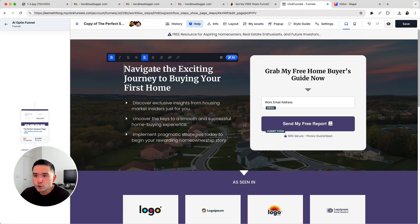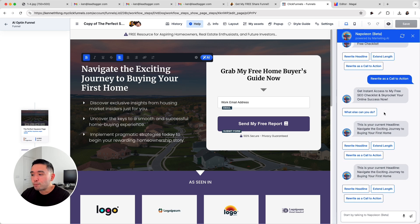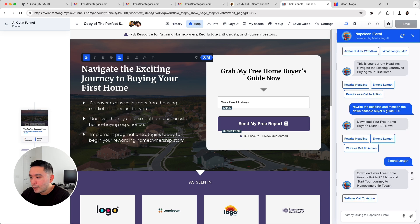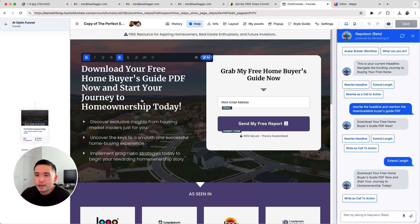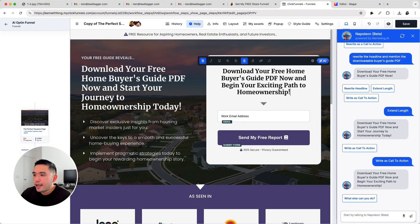Now what I also want to do is use AI to improve this main headline. It currently says 'Navigate the exciting journey to buying your first home,' but this doesn't mention anything about the downloadable PDF. So I'm going to click on AI and use ClickFunnels' Napoleon AI to improve this main headline. I'll say 'Rewrite the headline and mention the downloadable buyer's guide PDF' and extend the length. I think this result is really decent, so I'm going to send it to the app. Now I also want to create a call to action for the form — right now it just says 'Grab my free home buyer's guide.' I'll click on 'Write as a call to action,' copy it, and paste it right there.